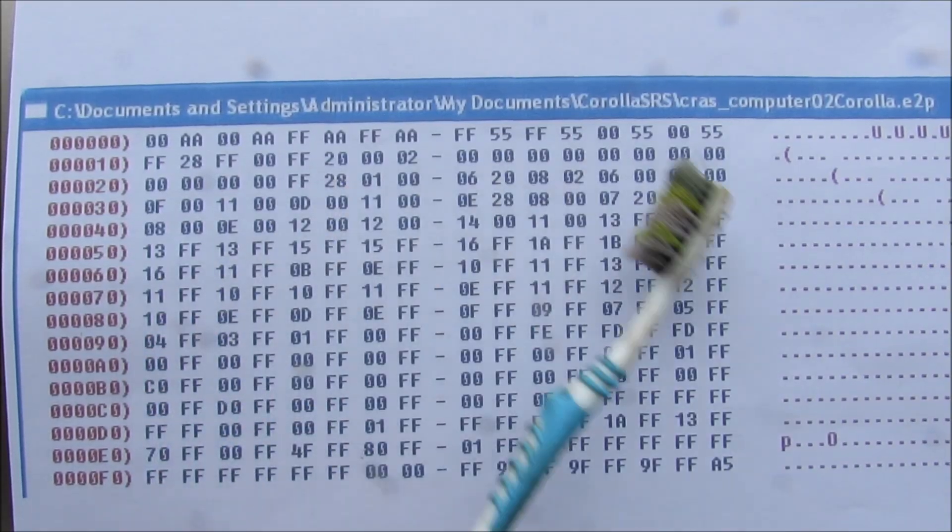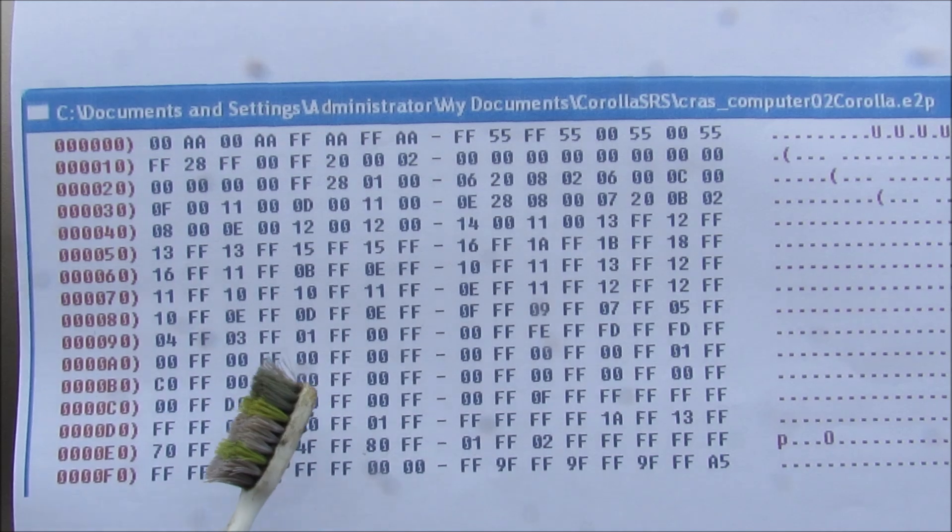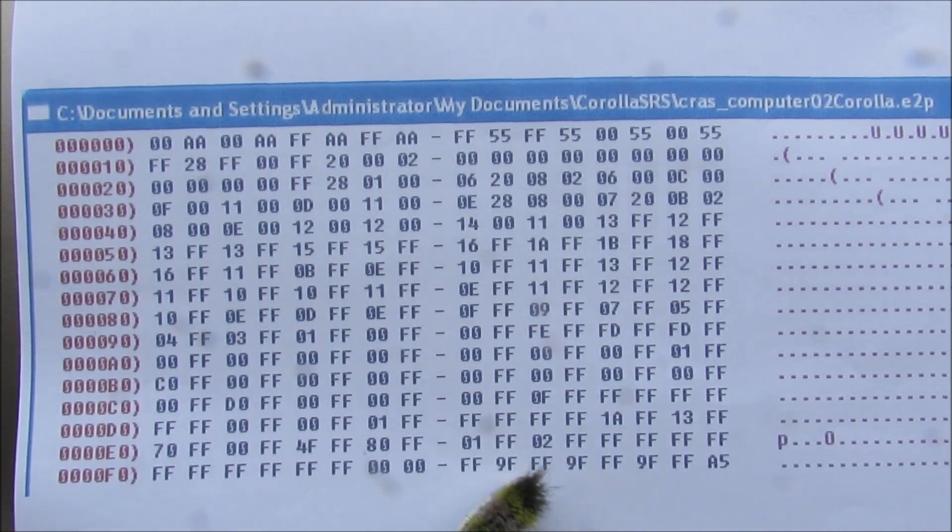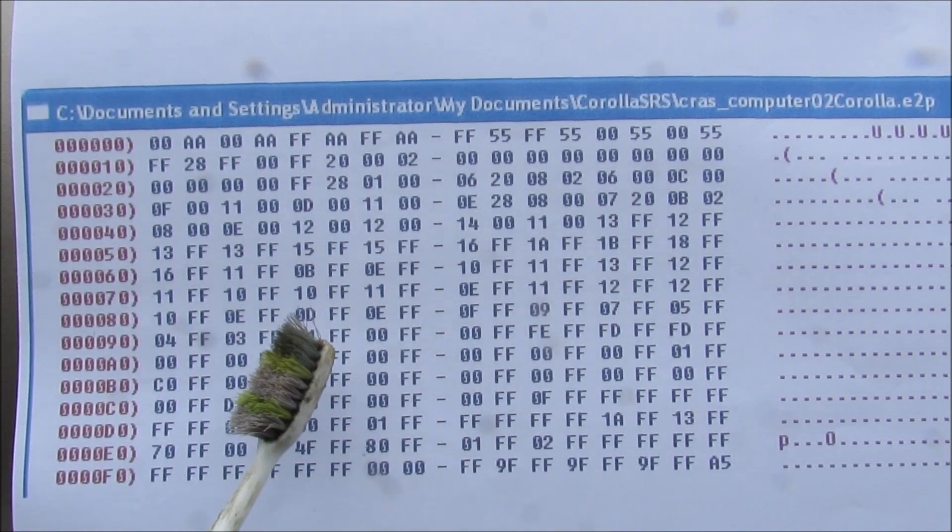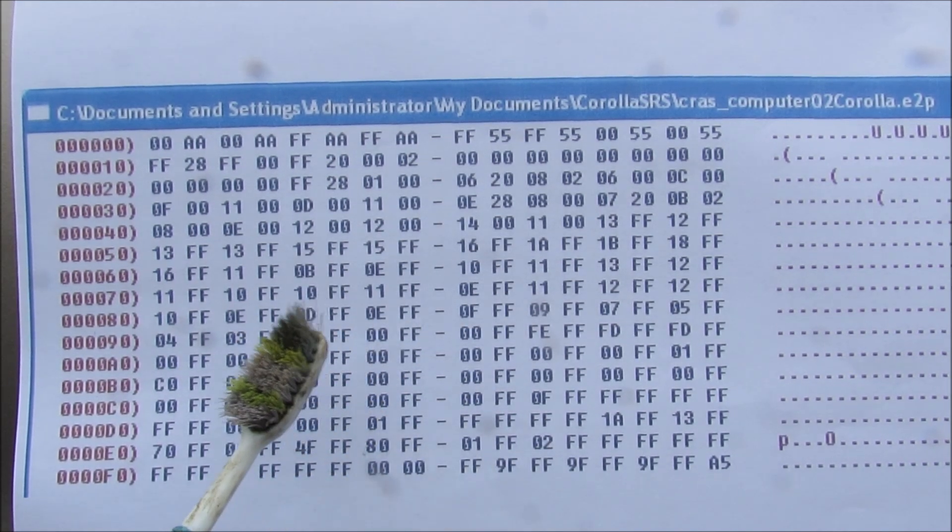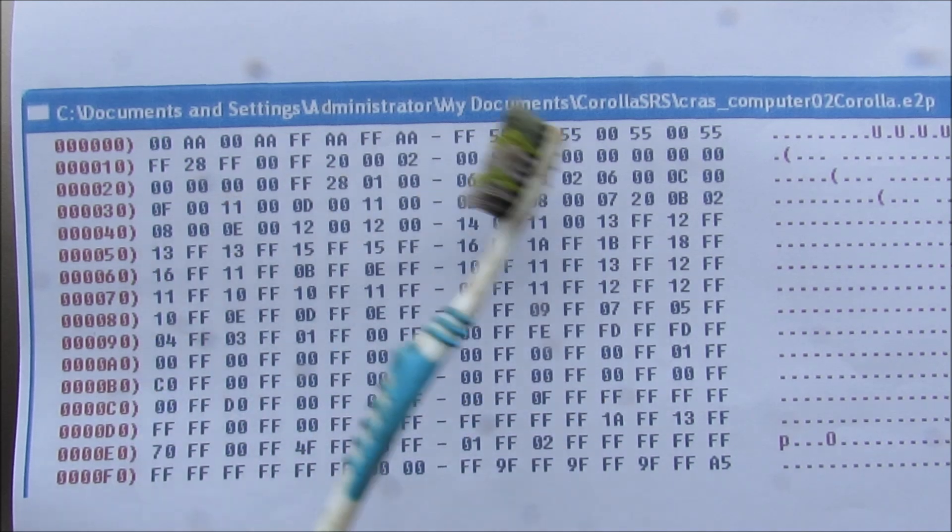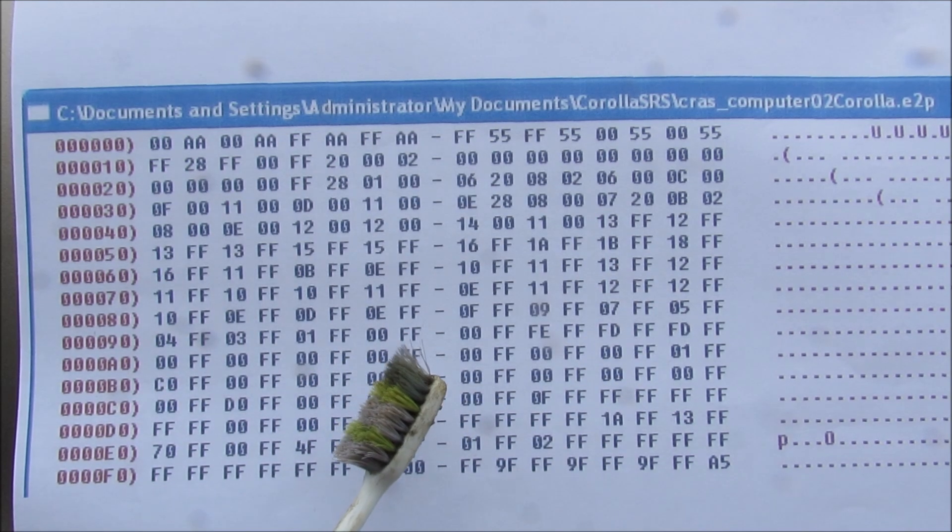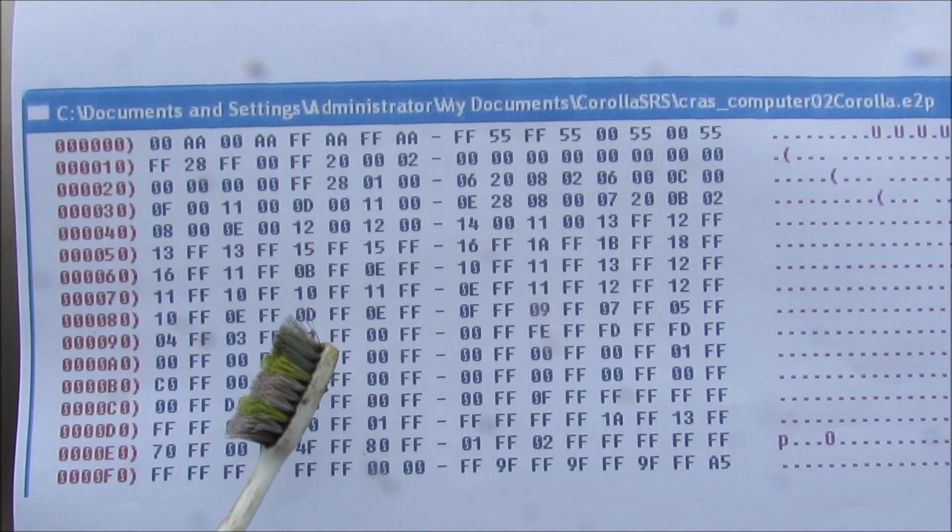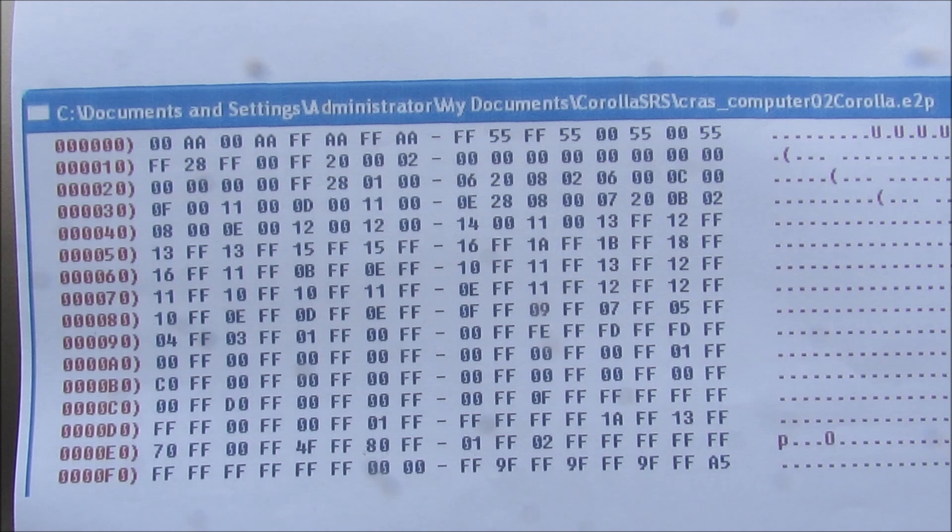Now the information stored on this computer here includes things like vehicle RPM, speed, airbag information as well as seat buckle information at the time of the collision. Now law enforcement officers can decode this and use this against you when investigating a collision when the airbags have deployed.